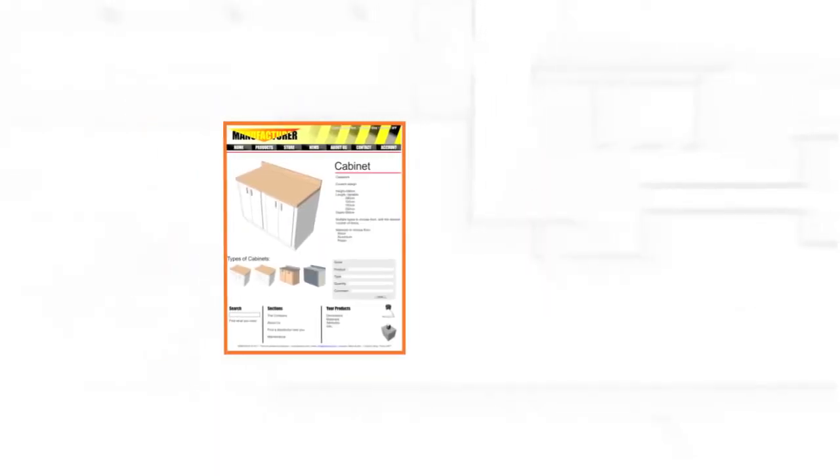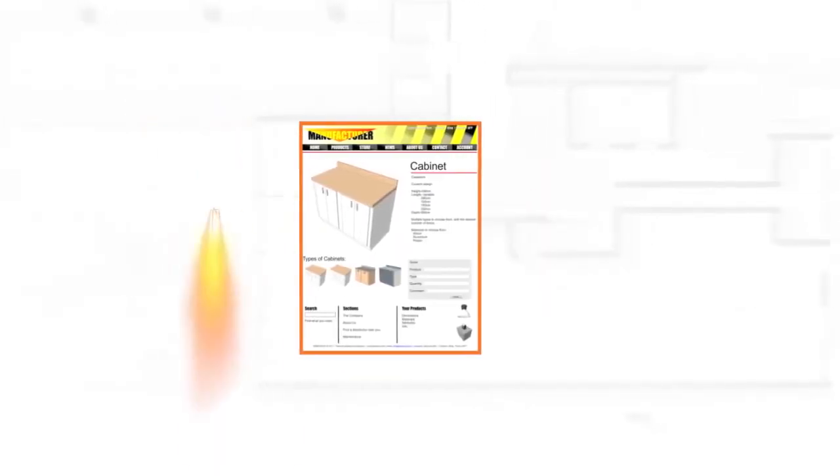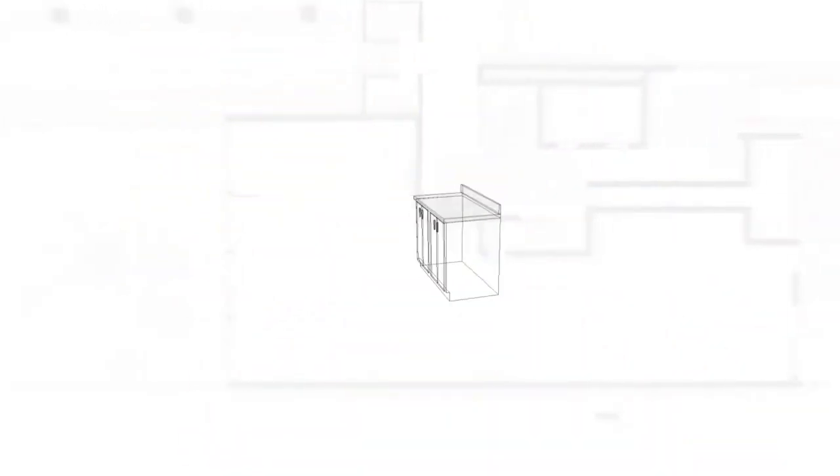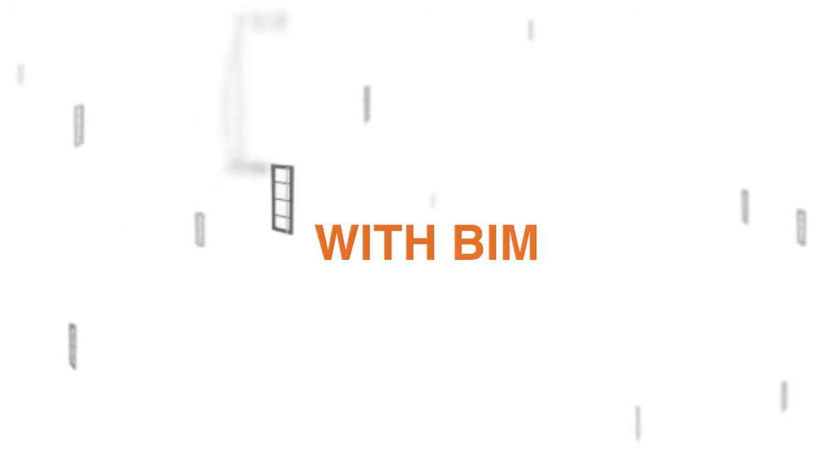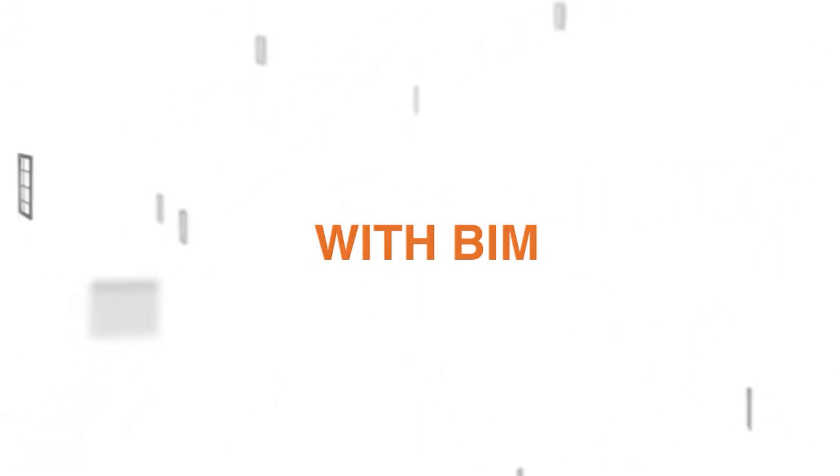For manufacturers, developing their BIM content with Bemetica lets them promote their products by making them available to be used in a real project environment. Add value to your products and boost your marketing with BIM and Bemetica.